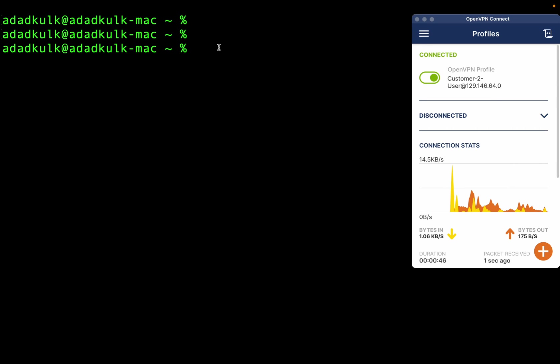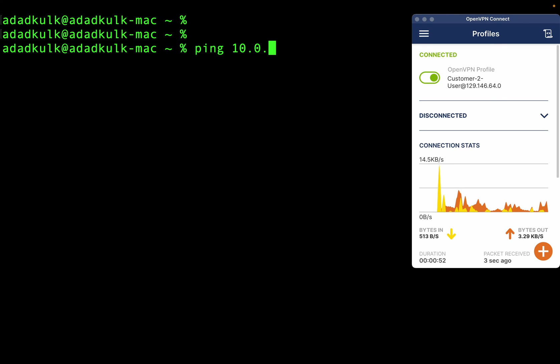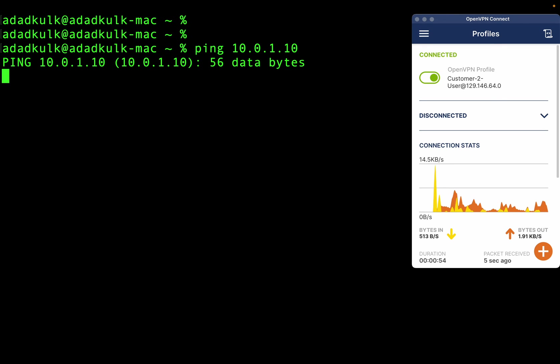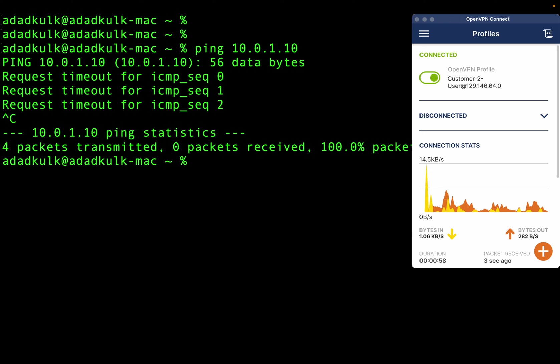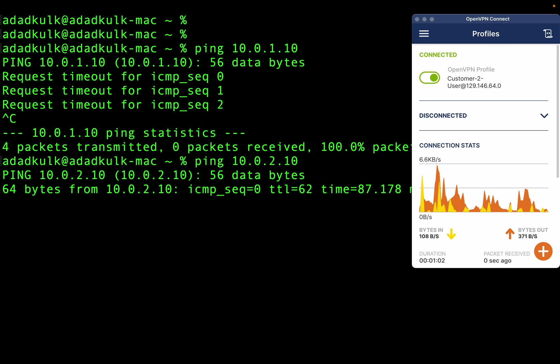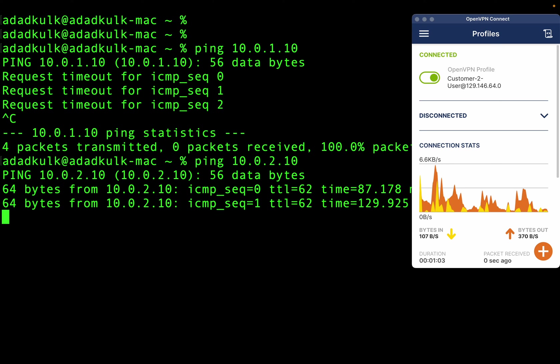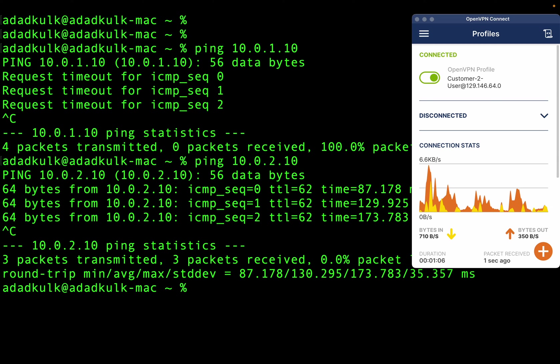Now, as a customer two user, I can successfully ping customer two virtual machine, but not customer one.